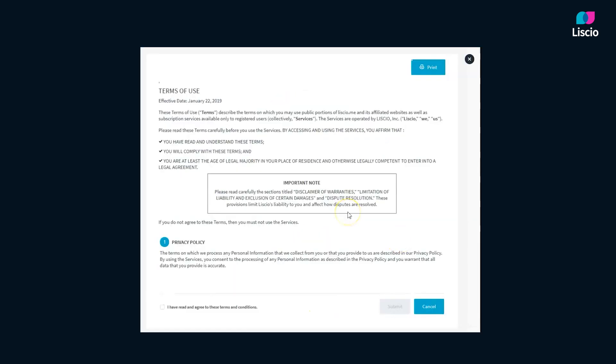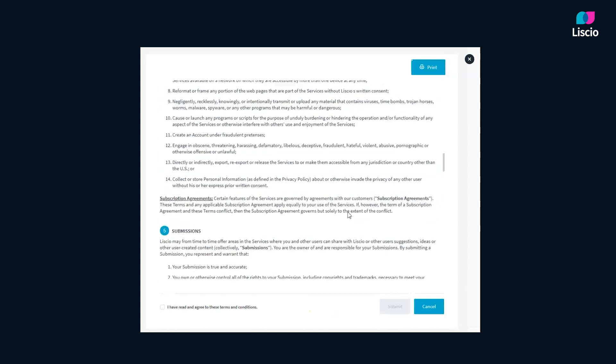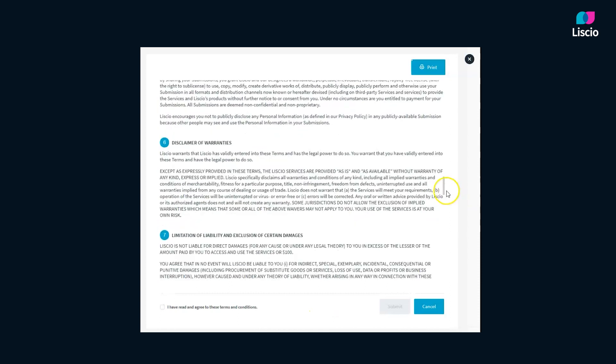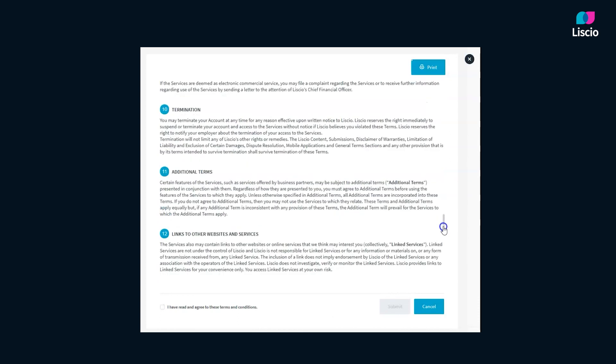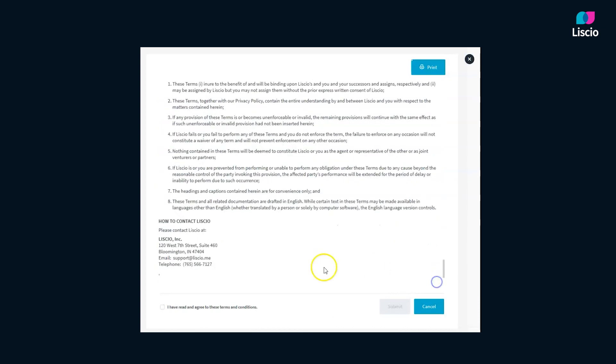Read through the terms of service. Once you're done, click the checkbox to agree and click Submit.